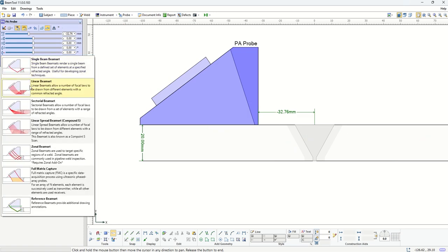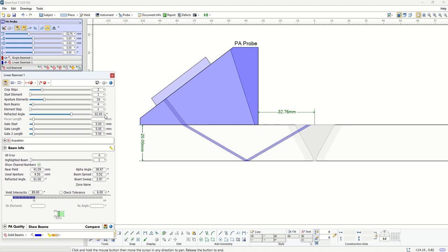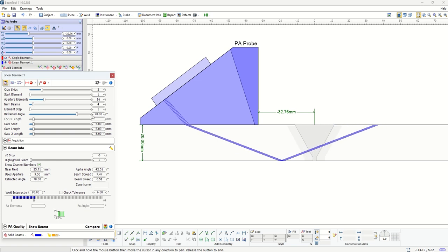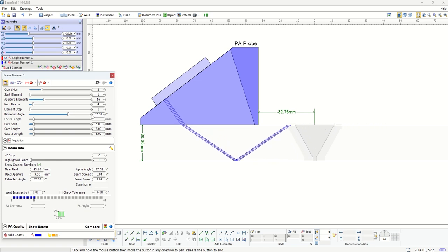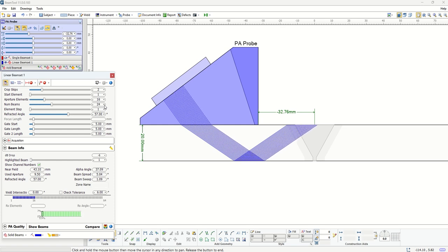The second option here would be a linear beam set. Linear beam set would be a series of beams that are all generated with the same angle. If we choose to change the angle, all of these beams will have the same angle. Other than a start element and aperture size, you also have the option on the number of beams.